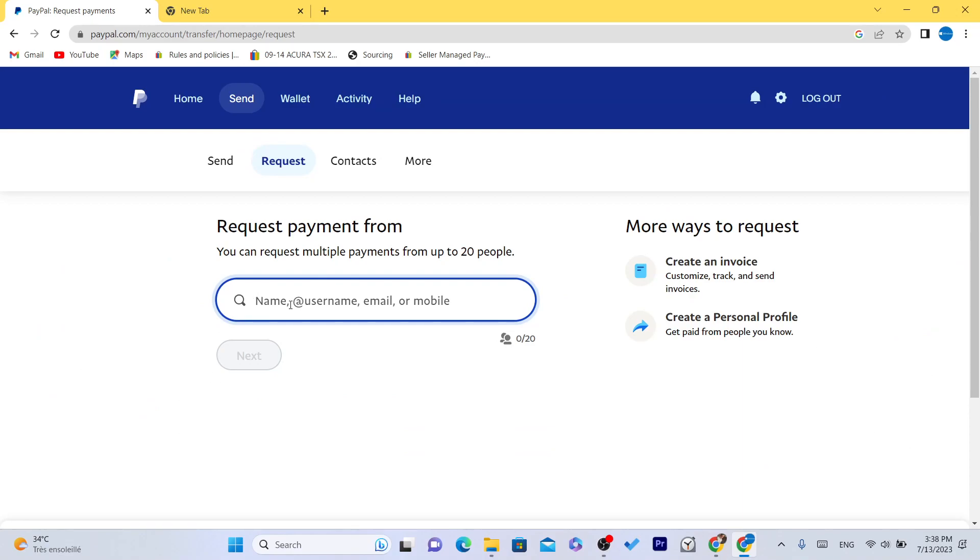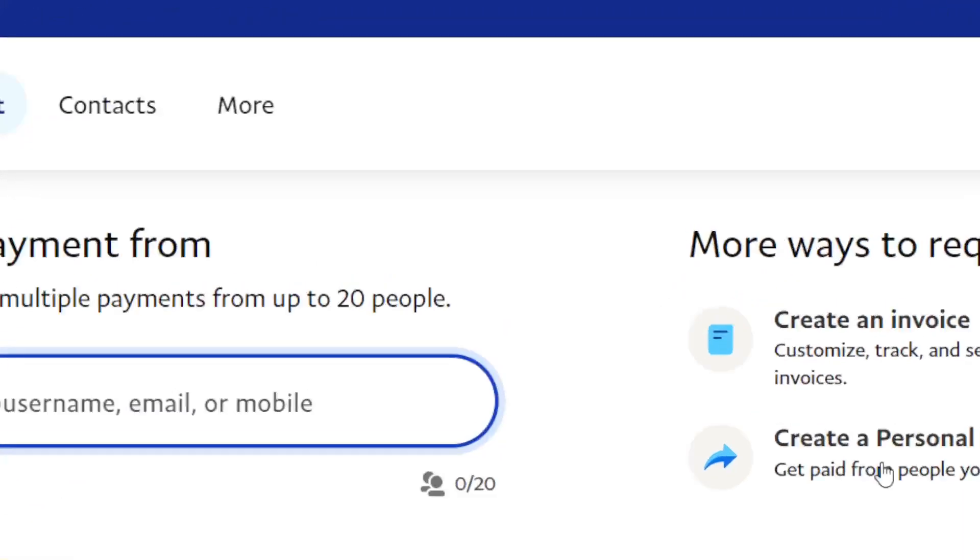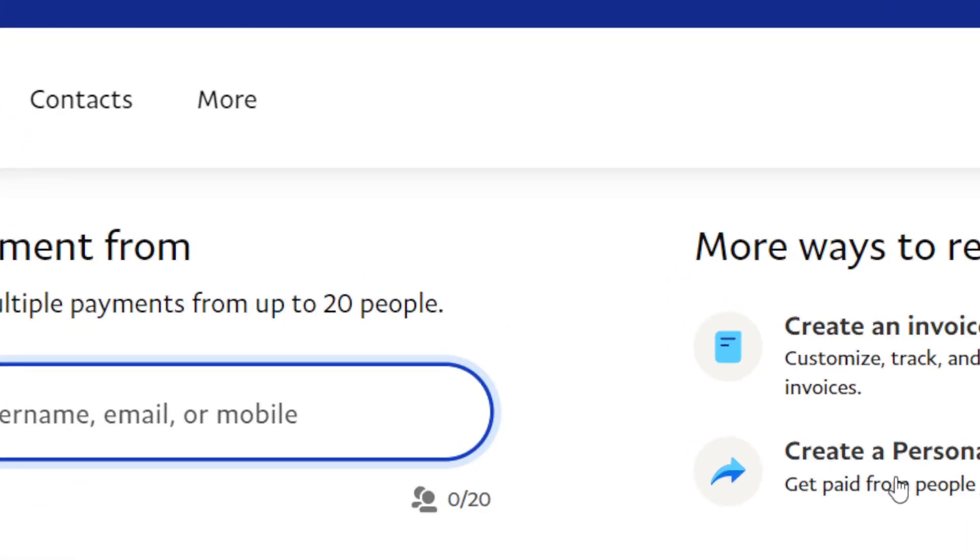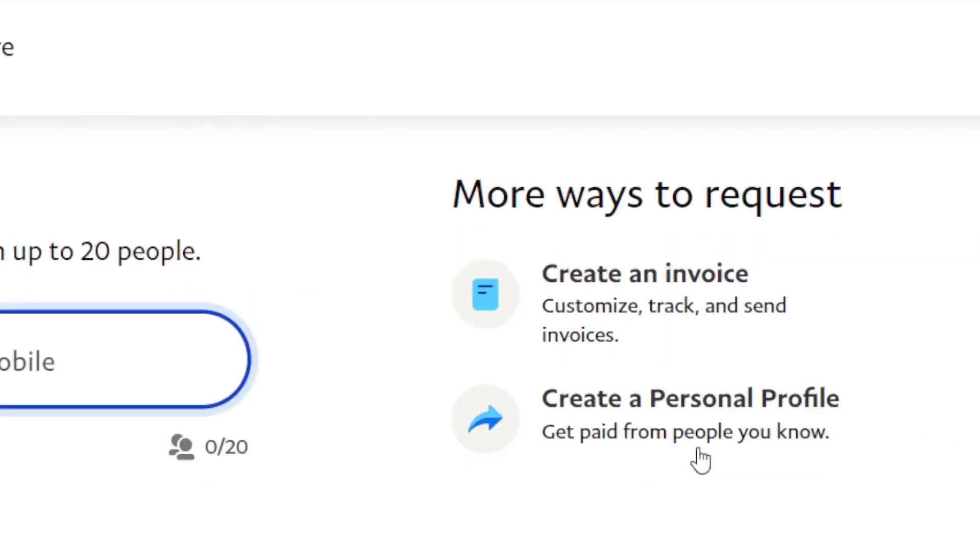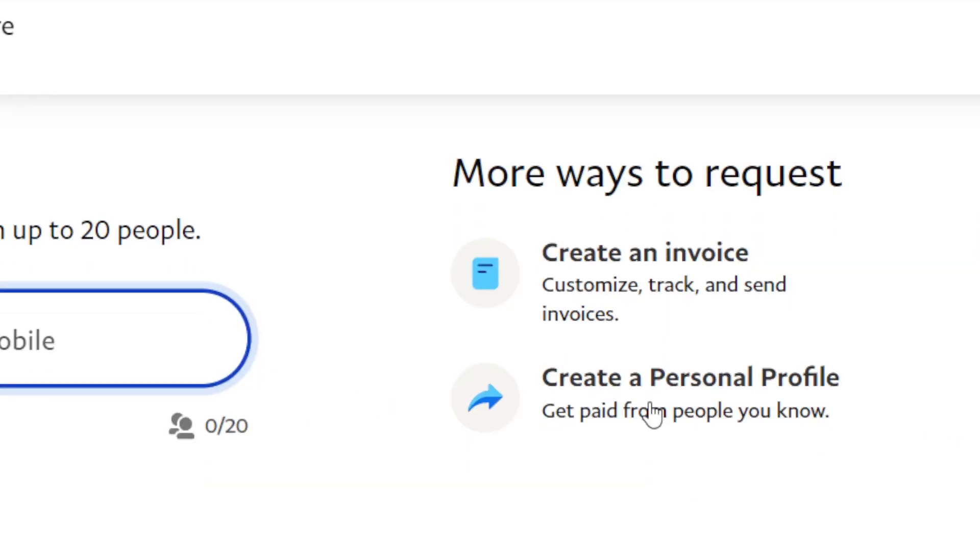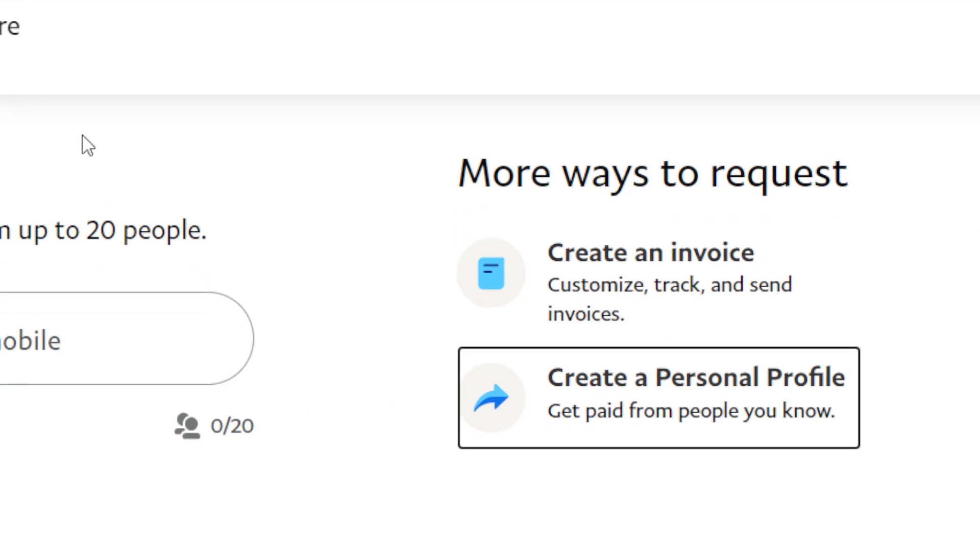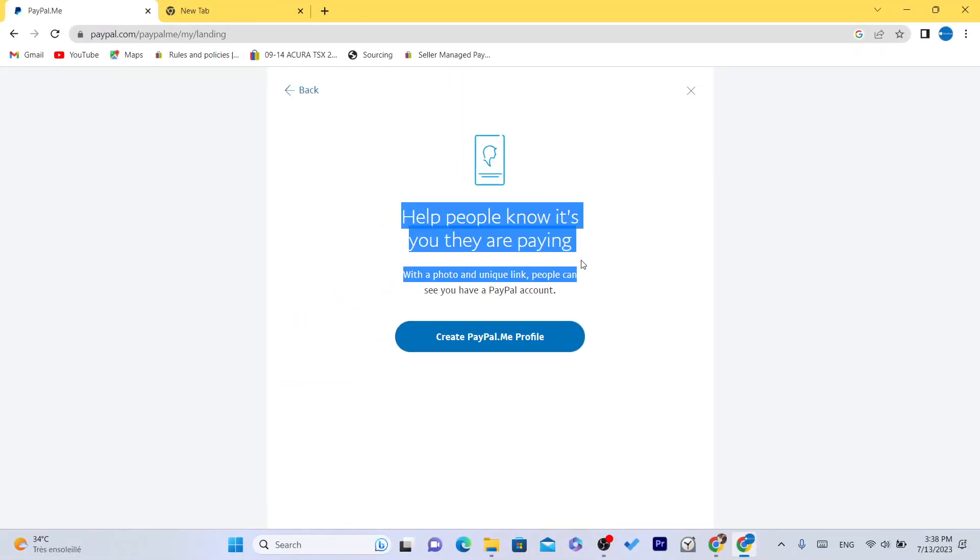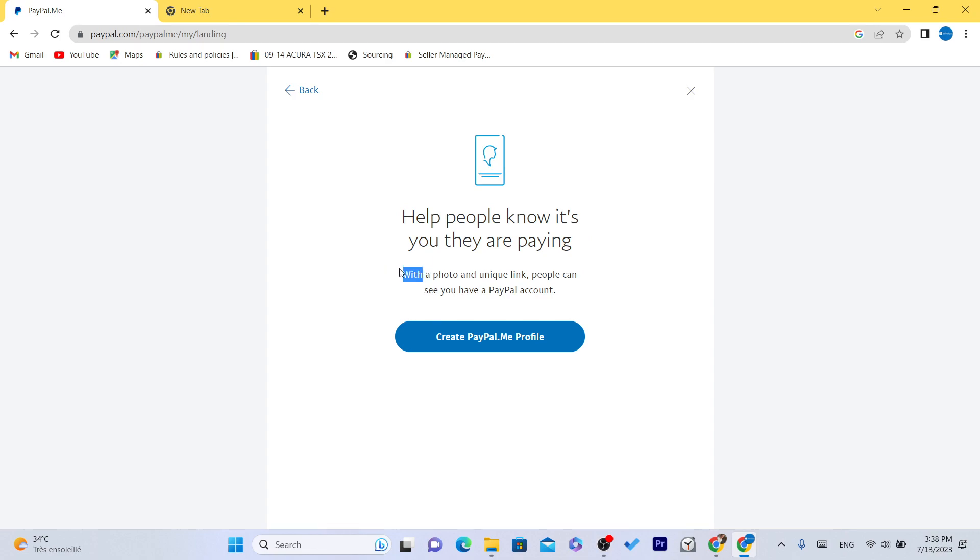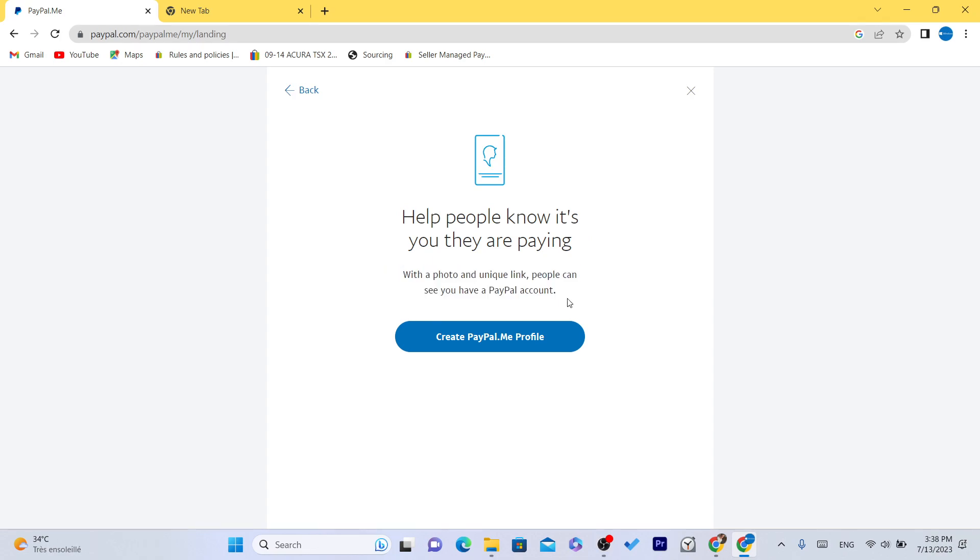Click on create personal profile. As you can see, more ways to request. People can see it's you they are paying with a photo and unique link. People can see you have a PayPal account.